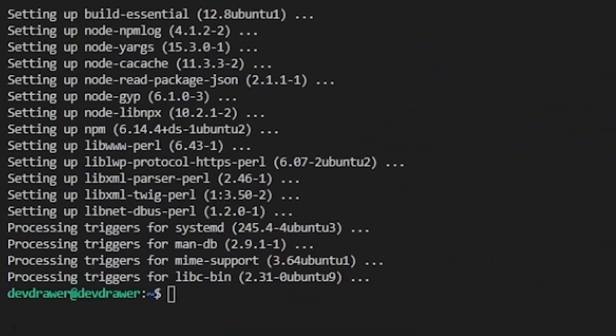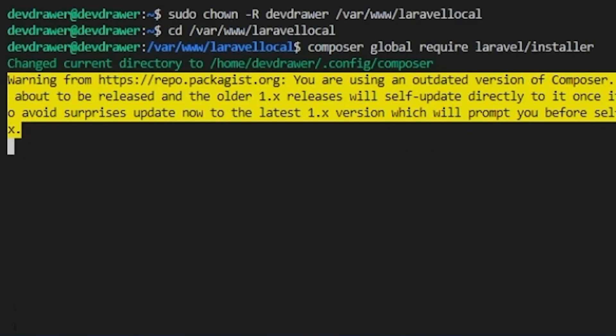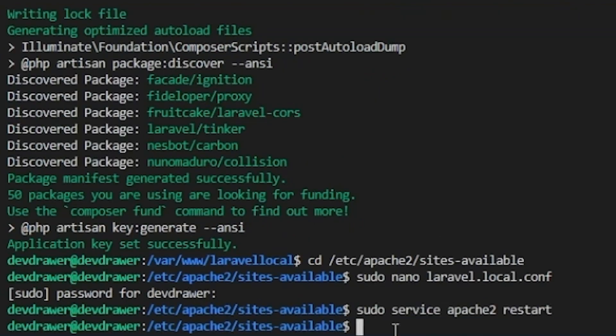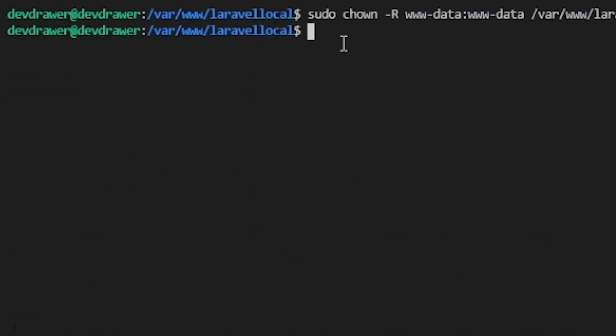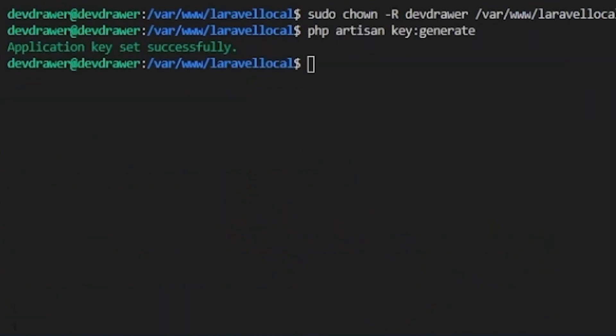Welcome back to a new episode of DevDrawer. Today I'm going to show you the most popular PHP frameworks you should use in 2023. Let's get started.